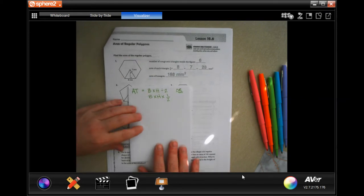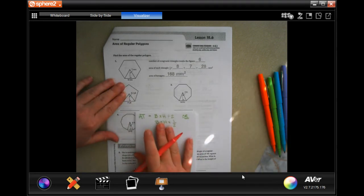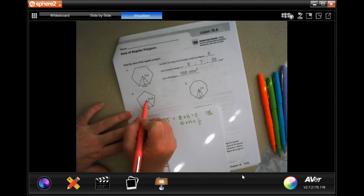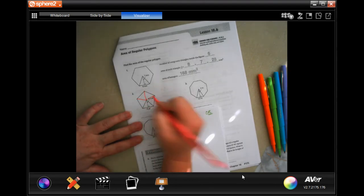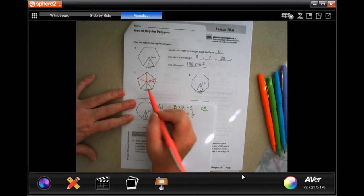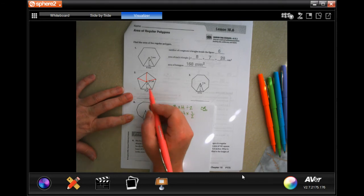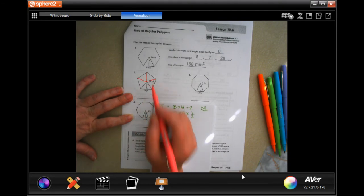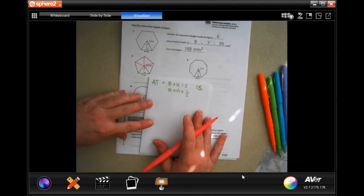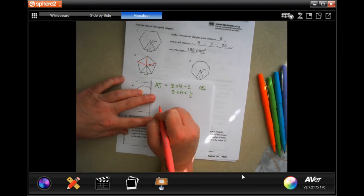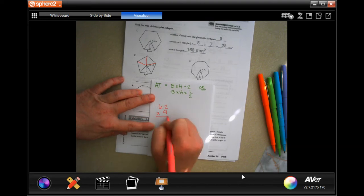This is our formula for a triangle. When we split these polygons up, what we really have is triangles. So what we need to do is find the area of one triangle and then multiply it by the number of triangles we have. Pretty easy. We have to do base times height: 6.2 times 9.